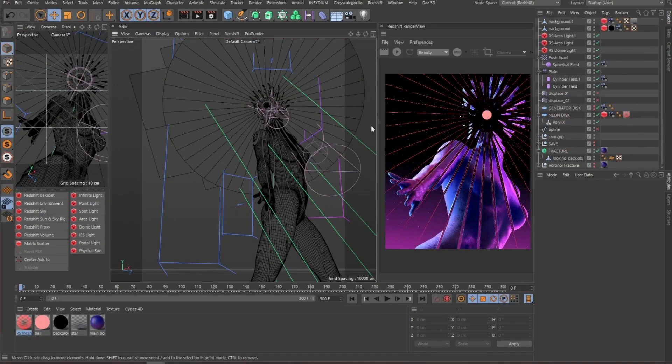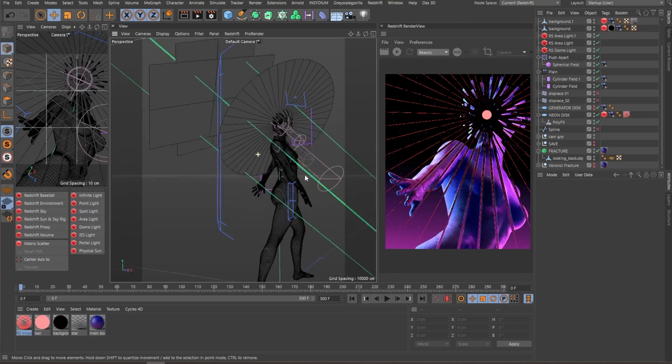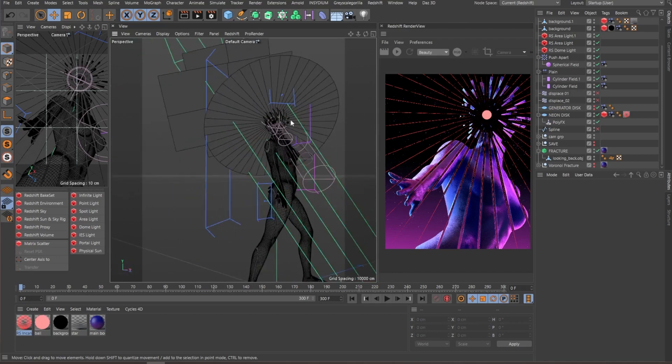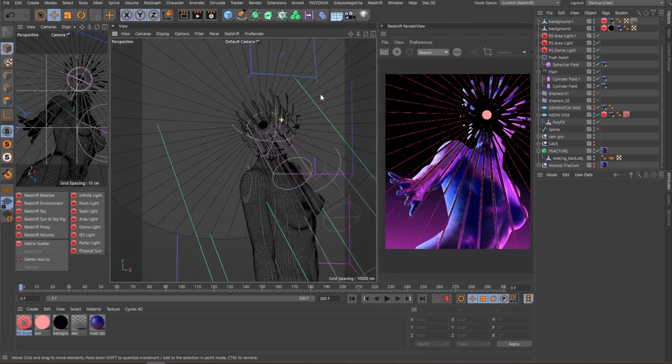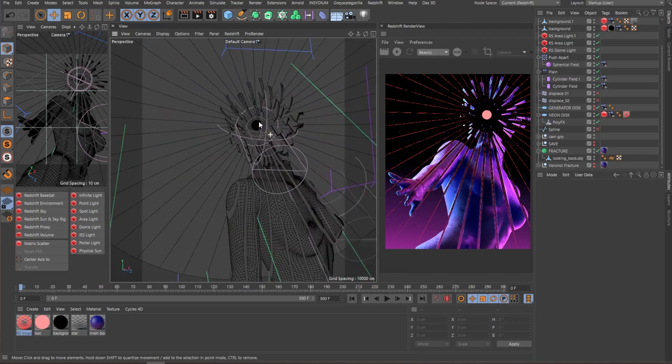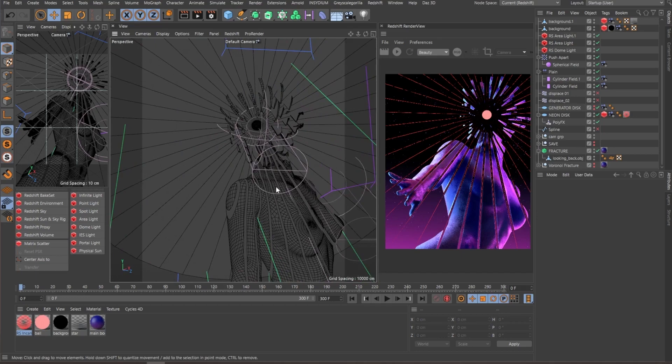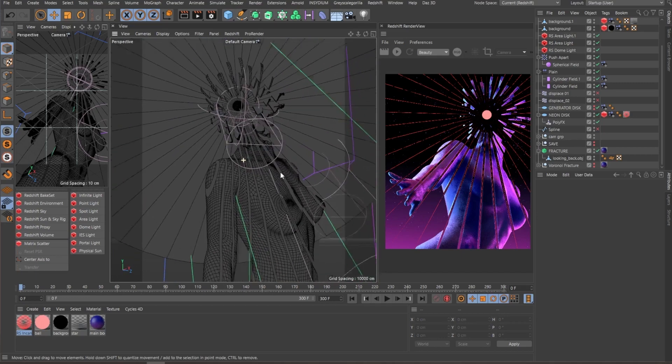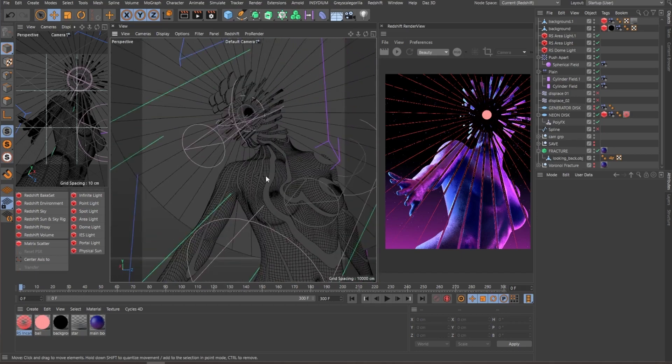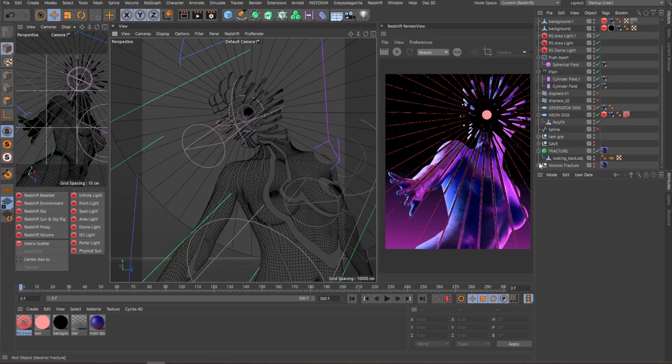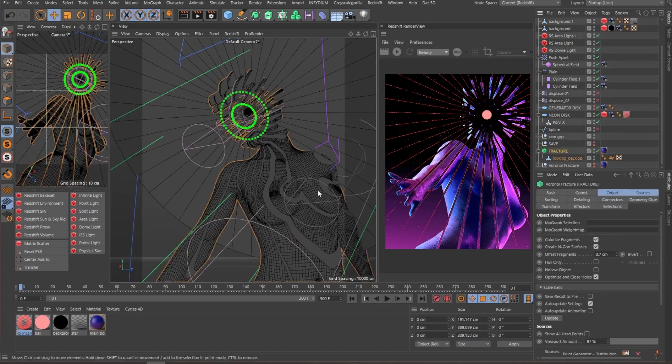This one's another cool project that uses the same technique. And this one, I think that the most different thing that we have is that I'm using some fields, some MoGraph fields to give a little bit more variation to the fracture.